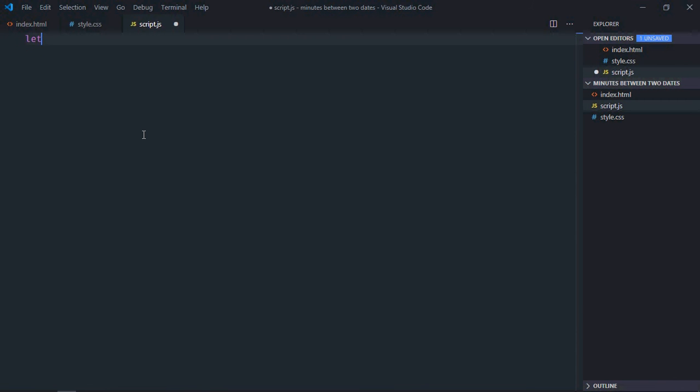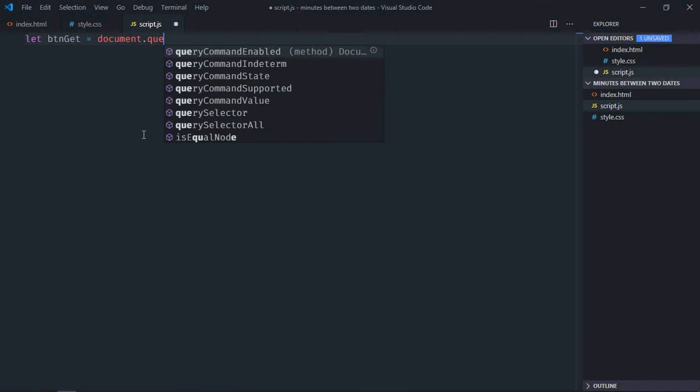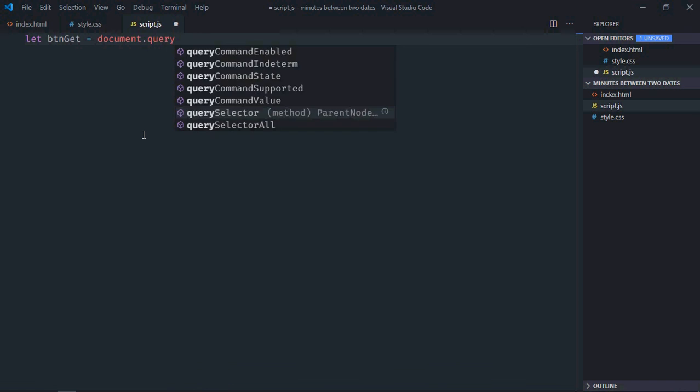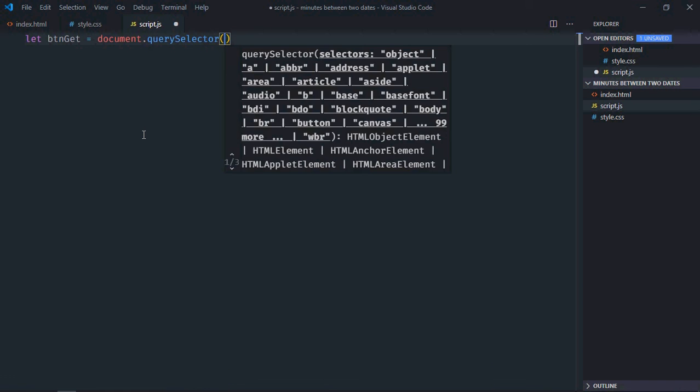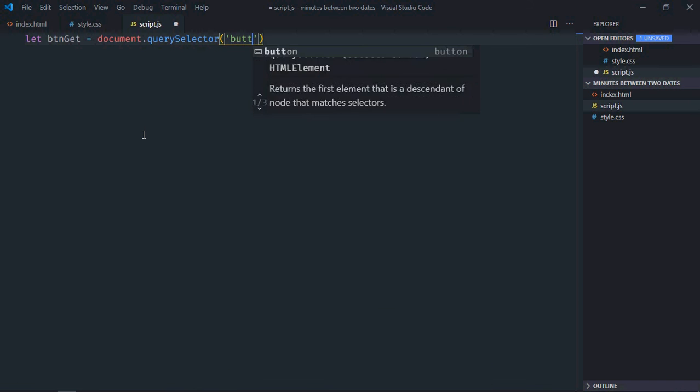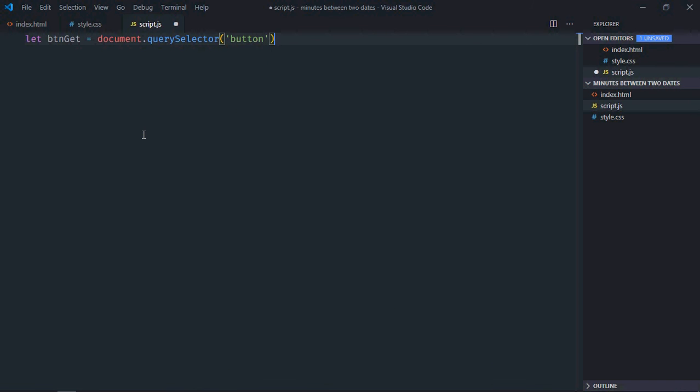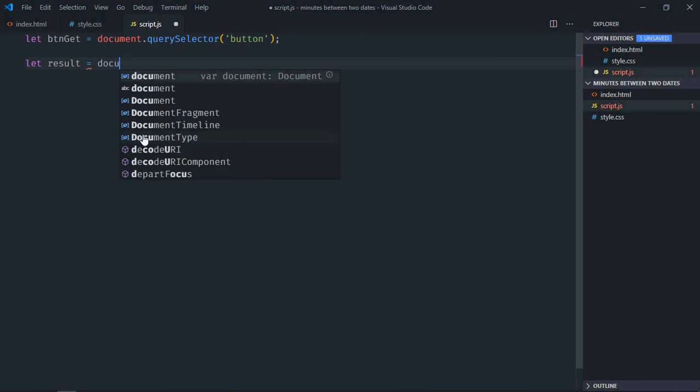Let's select the button first, let's make it btnGet. Select the h1 element, let's make it result.